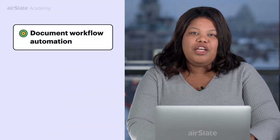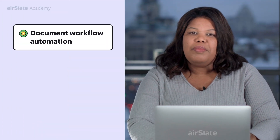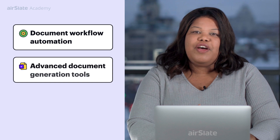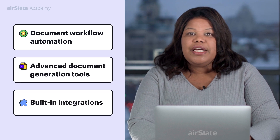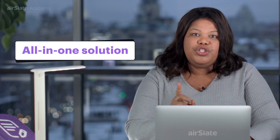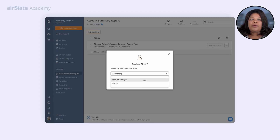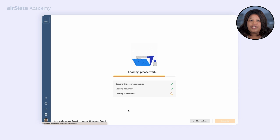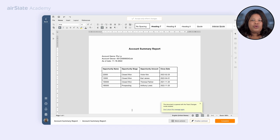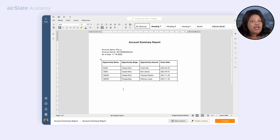Simplify complex operations with document workflow automation, advanced document generation tools, and built-in integrations with an all-in-one solution. Automatically generate contracts, reports, sales orders, or invoices with the data taken from Salesforce records.